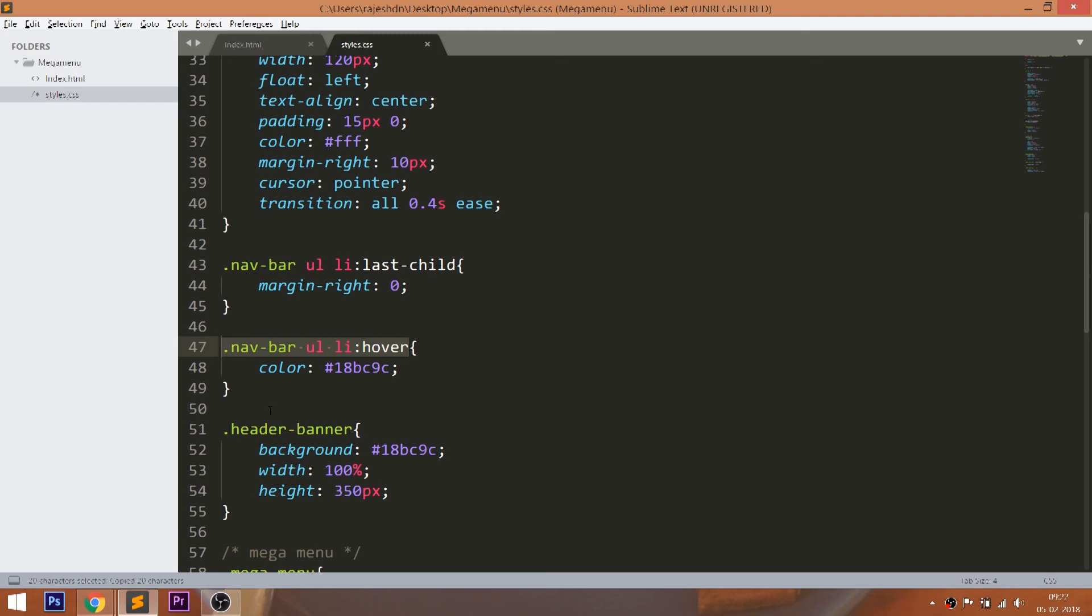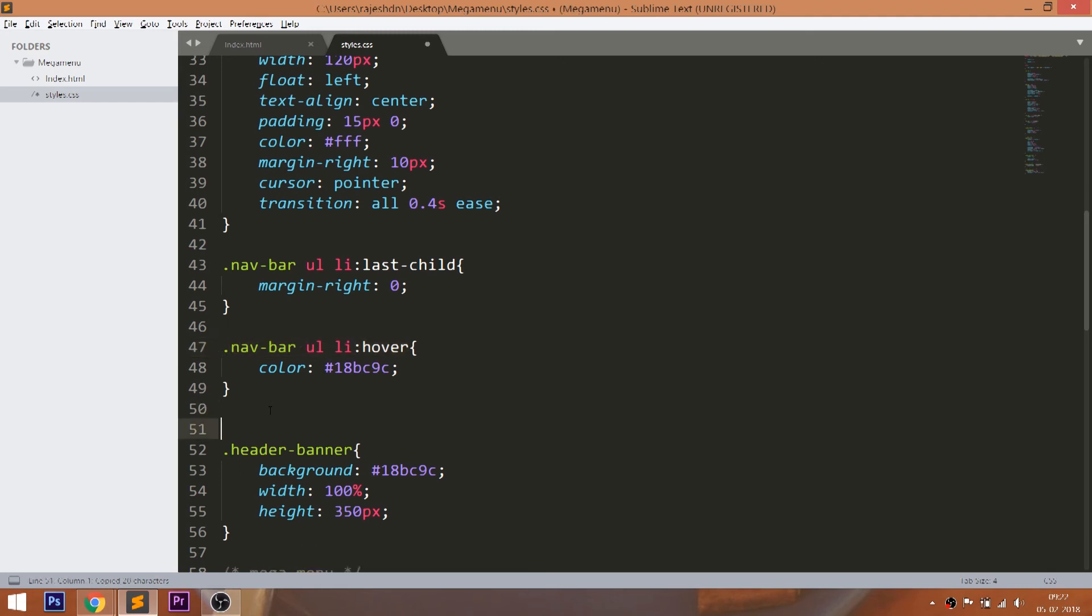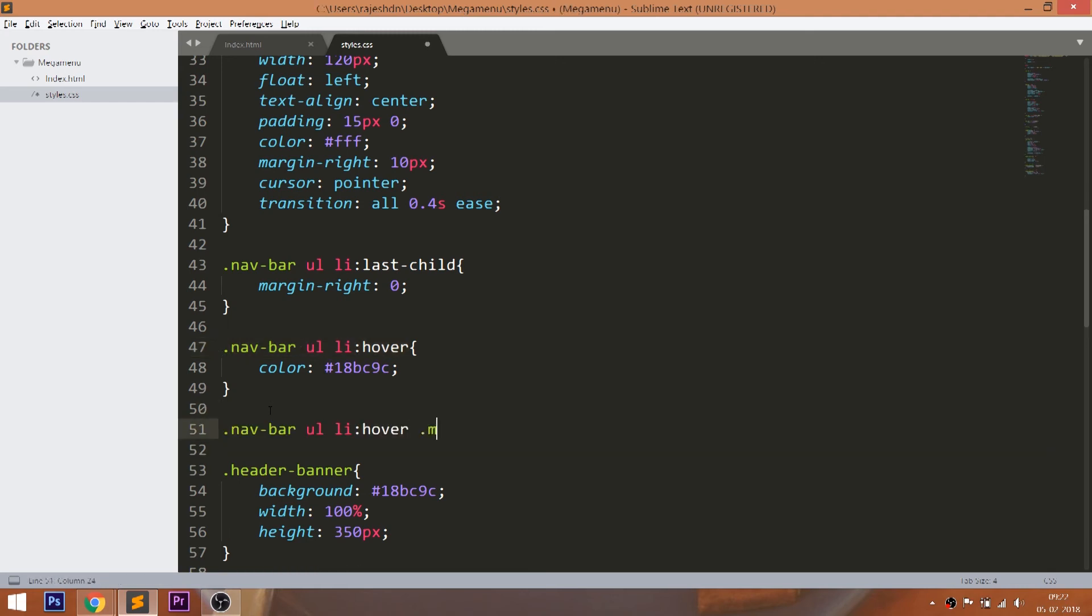Now let's set the hover effect to the mega menu items. First, make the color of the mega menu item to white on hover of the list items.